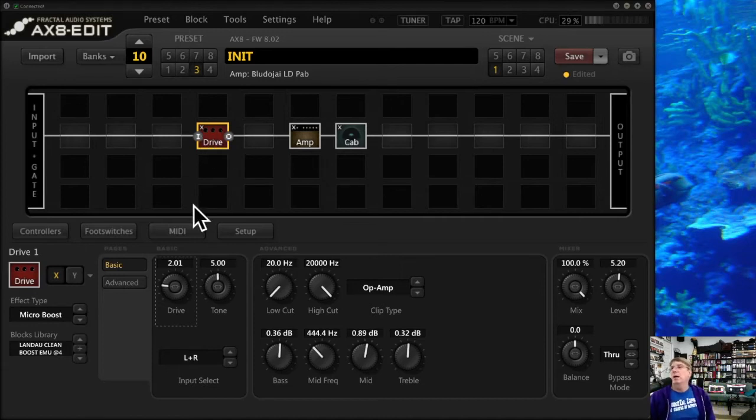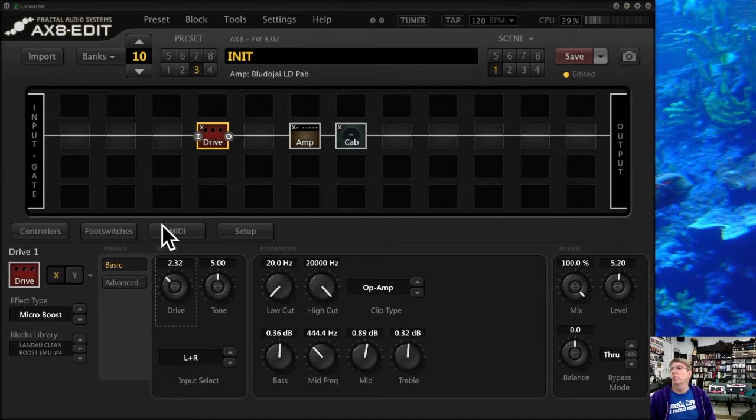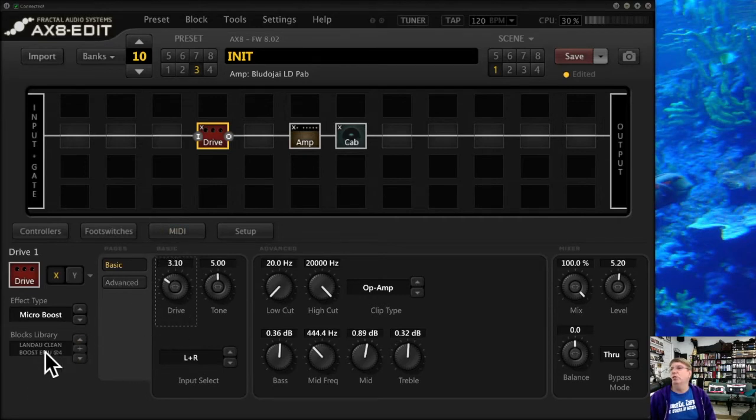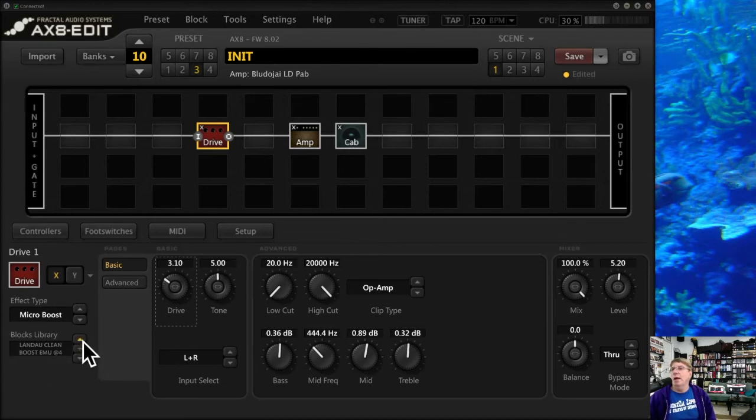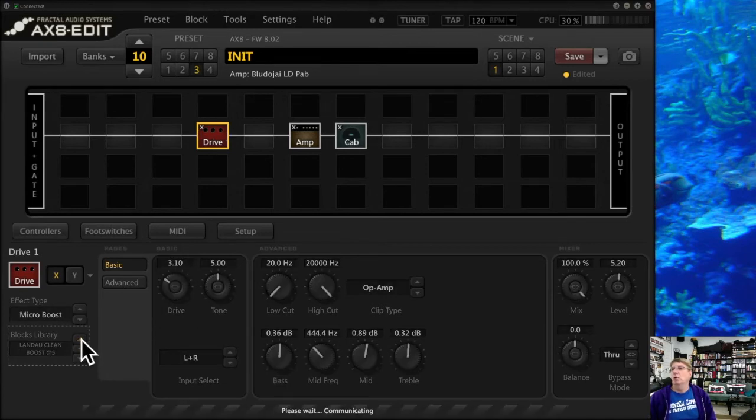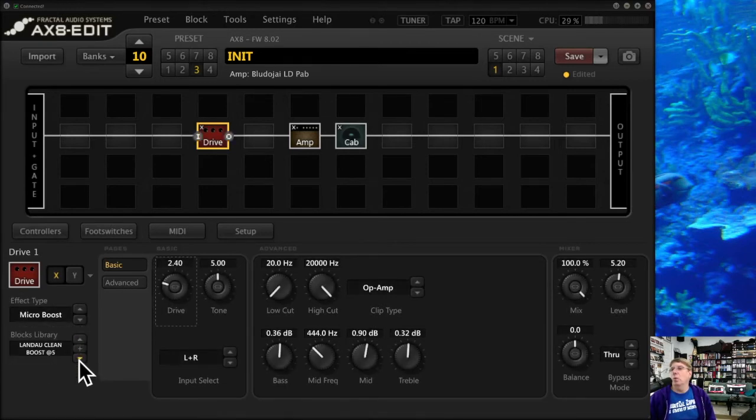Of course I can still tweak it, I can still move things around. Notice that literally stopped being white as soon as I did it, because it knew that I had changed it. You can scroll through your block library this way and look at things.